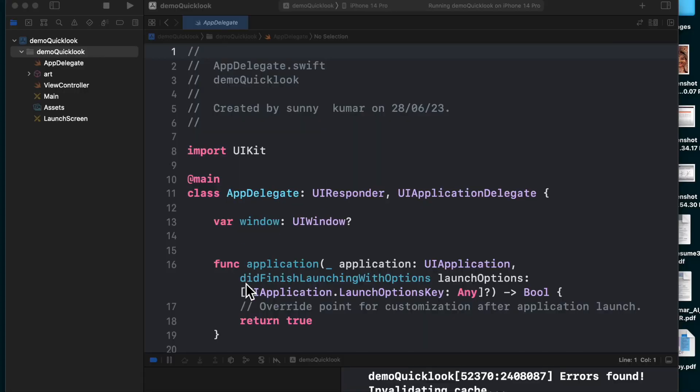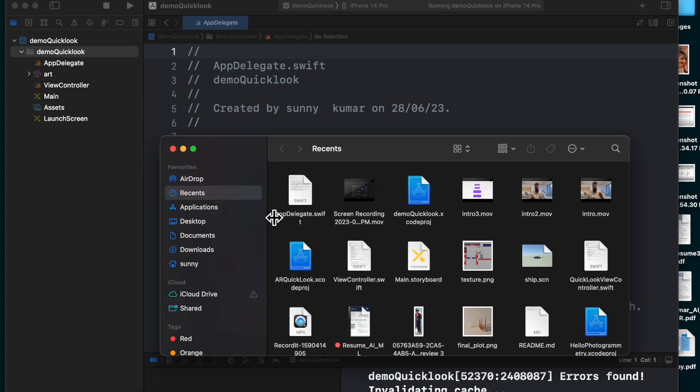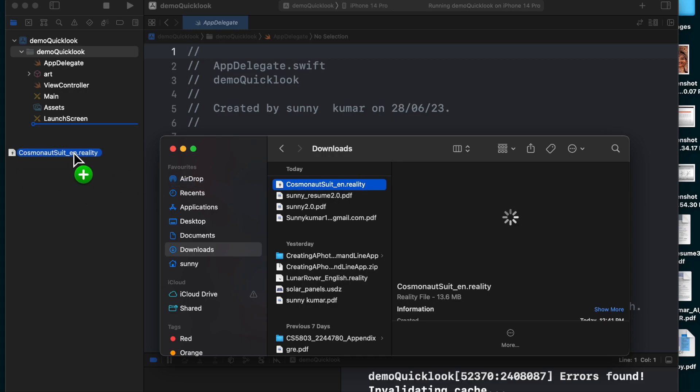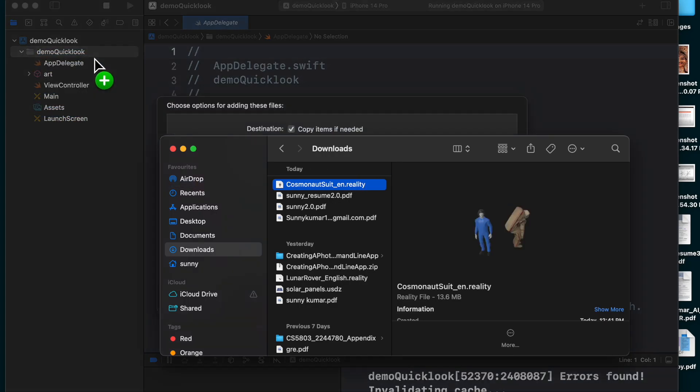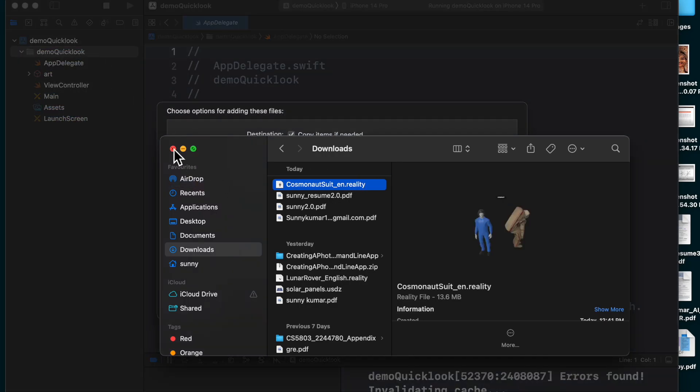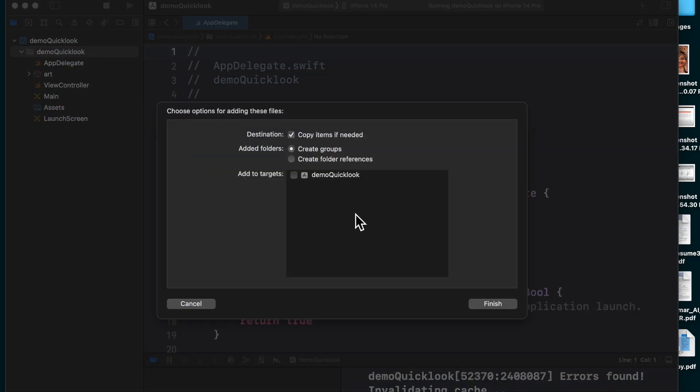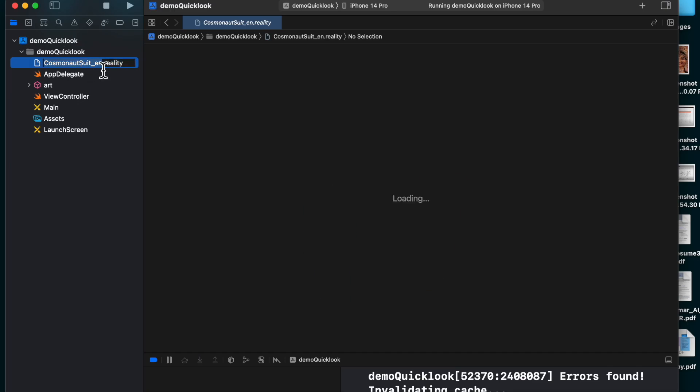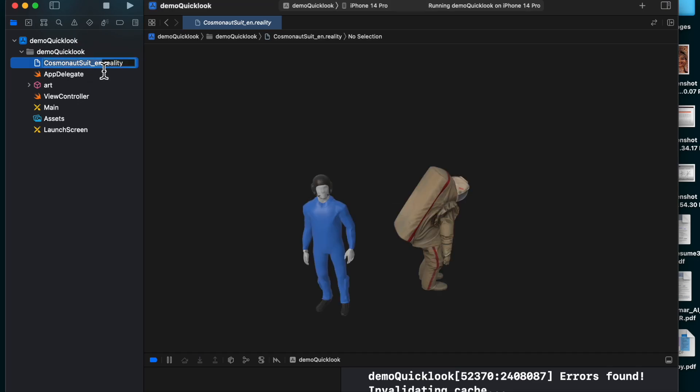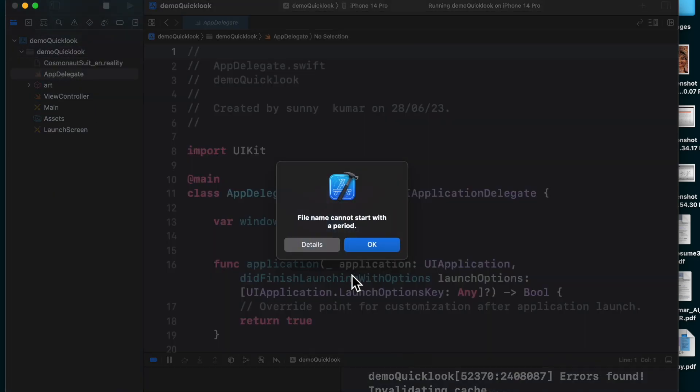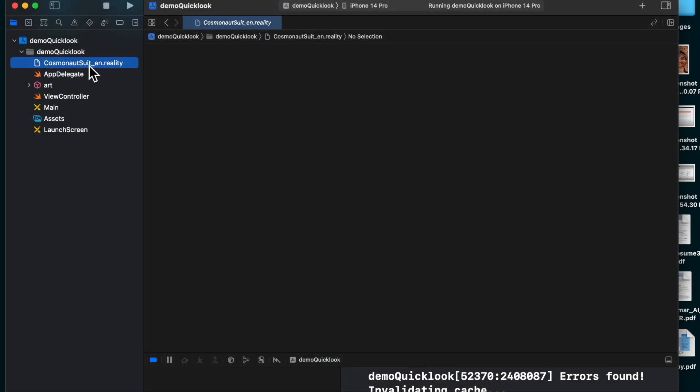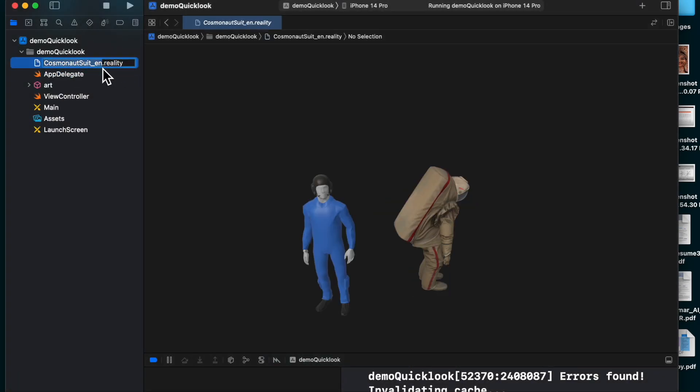Next step would be to import the models, USD models basically, which we have downloaded from the Apple library. So this is where I have downloaded it, it's in my downloads. Cosmos within Reality. I will drag and drop it to my folder and to the target. Copy items if needed. Yes, it's done. Now I will just rename it as Model.